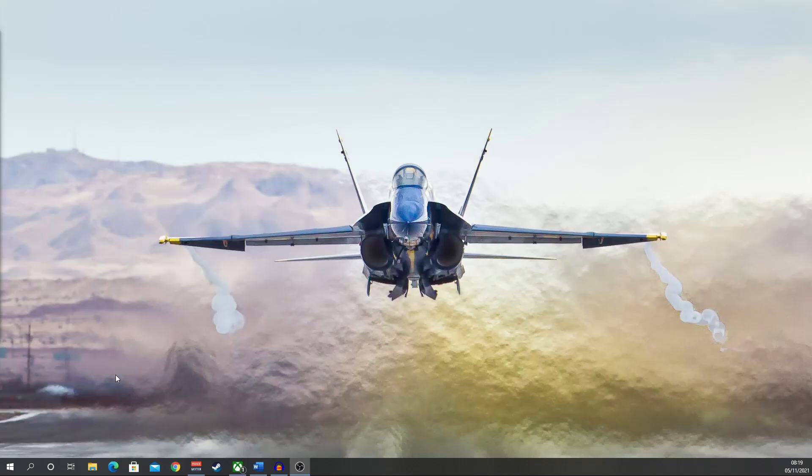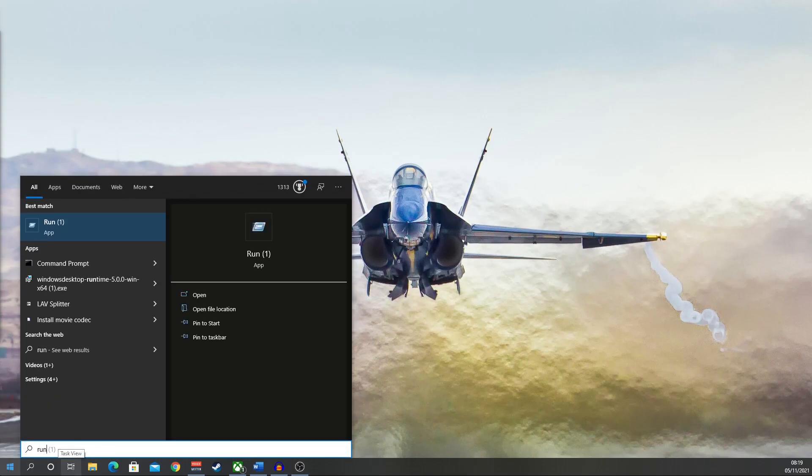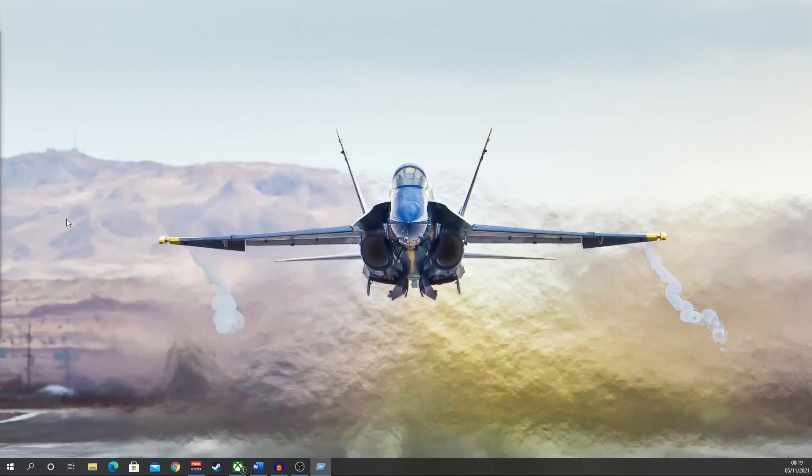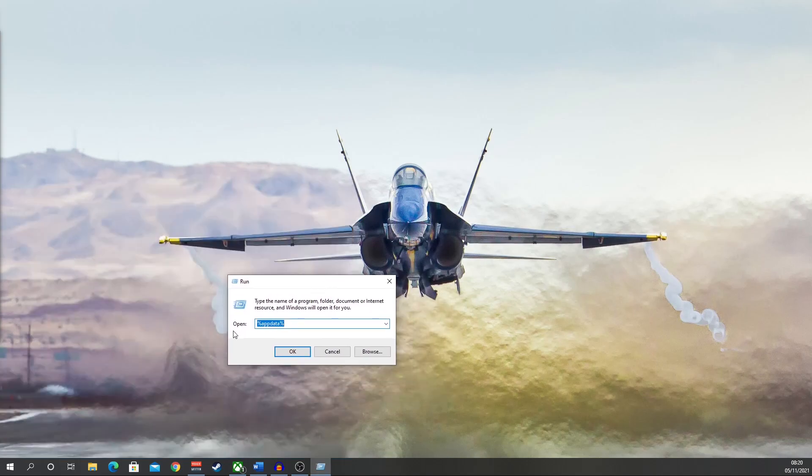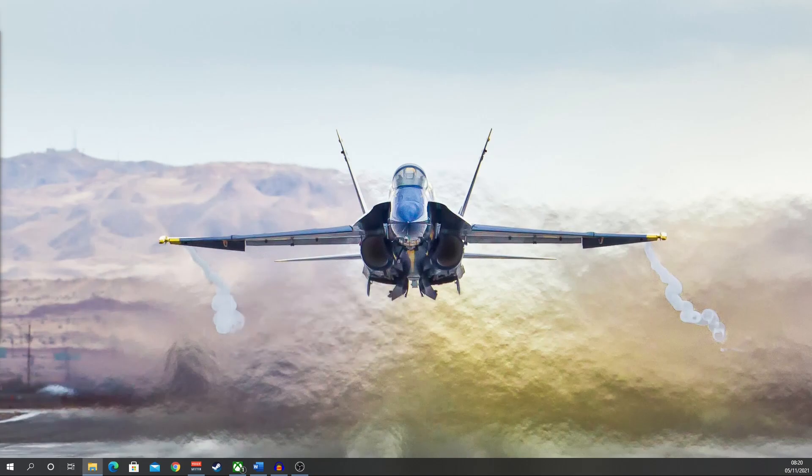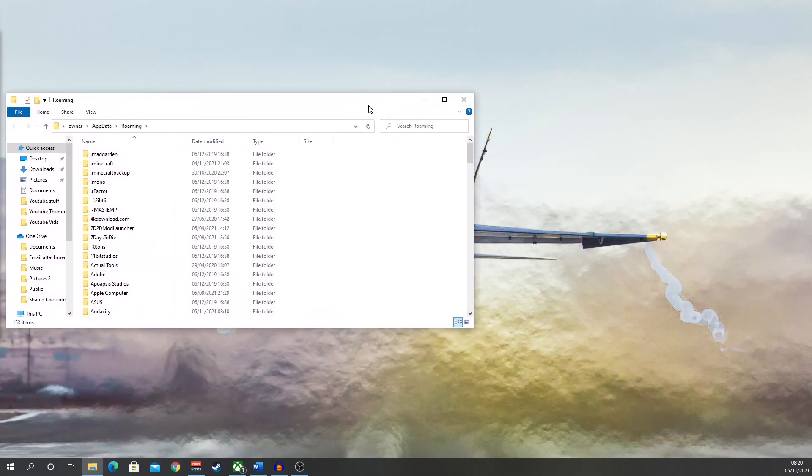And the final method, right, go to search at the bottom, type in run, you'll see something called run up there. Just click on it, a little box will open which looks like that. Type in percentage sign, app data percentage sign, click OK. That'll bring up a little box like this.